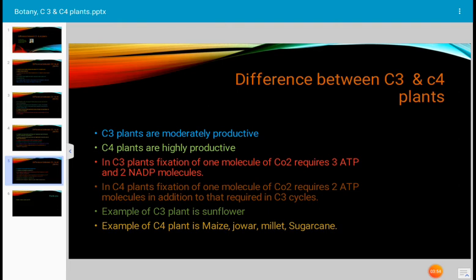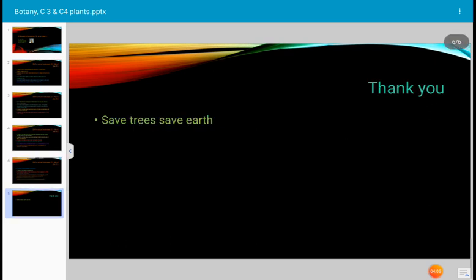An example of a C3 plant is sunflower. Examples of C4 plants are maize, jowar, millet, and sugarcane. Thank you very much. Save trees, save earth.